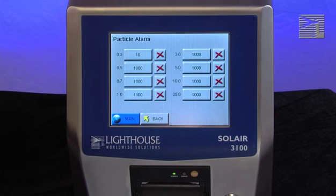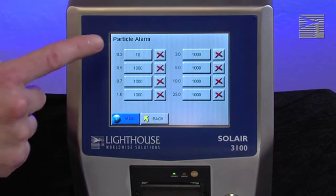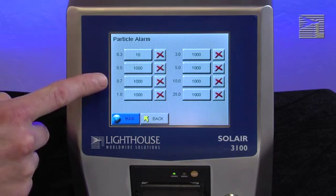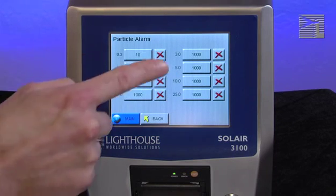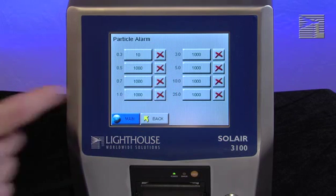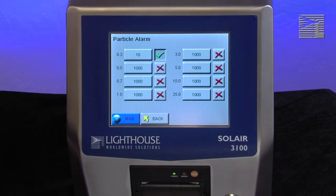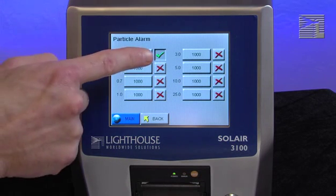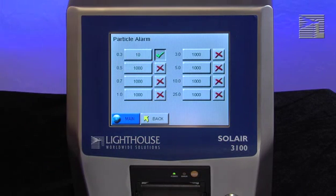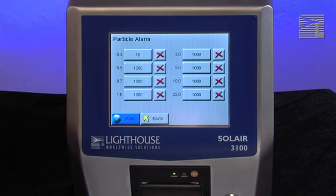The instrument allows the user to enable alarming on specific channels and at different alarm levels per channel. To enable the alarming for any channel, press the X next to the channel. When a check mark is displayed, that channel is enabled for alarming. Press the check mark to disable the alarming for that channel.